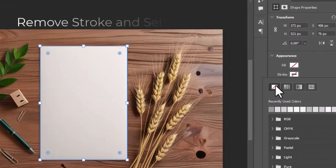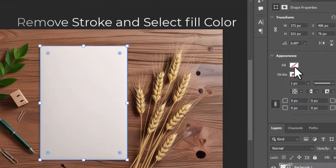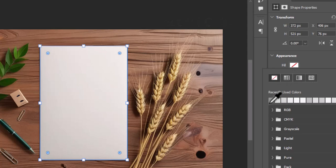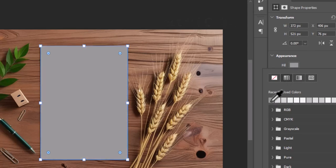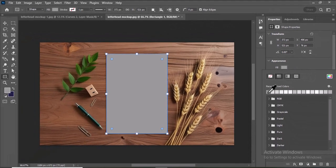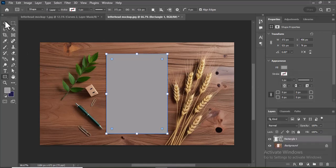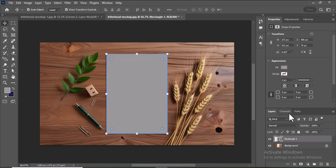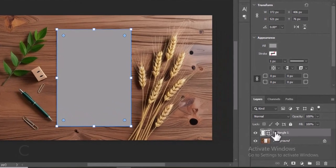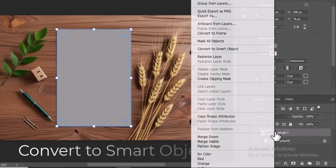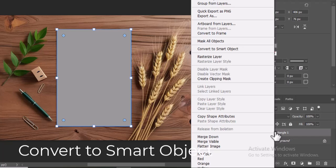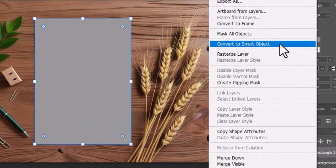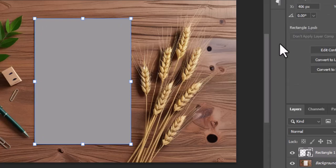Remove the stroke color and select the fill color. Right-click on the rectangle layer in the Layers panel. Select Convert to Smart Object. This will allow for non-destructive edits and make it easy to replace the content later.